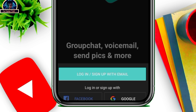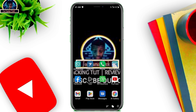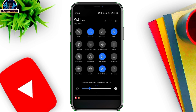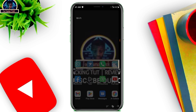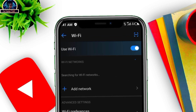What you need to do first is make sure you turn on your Wi-Fi, then connect to a nearby Wi-Fi network. I'm searching for a nearby Wi-Fi connection right now.